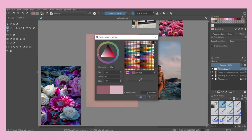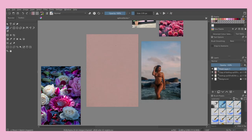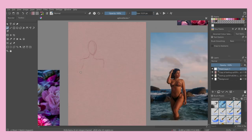Since I use Krita for my artworks, this software does have a built-in reference tool which I use quite often. With this docker you can import your reference image directly to your Krita file and adjust them in your painting area. Very simple, very effective.